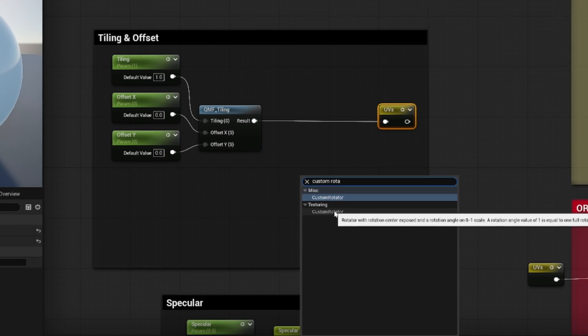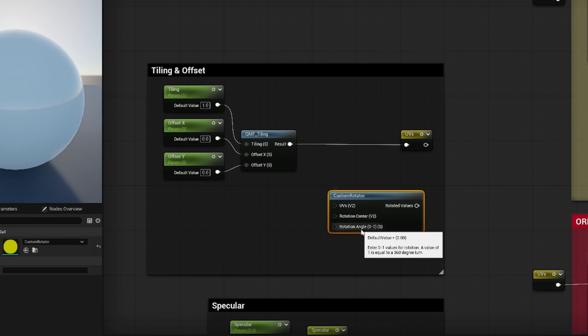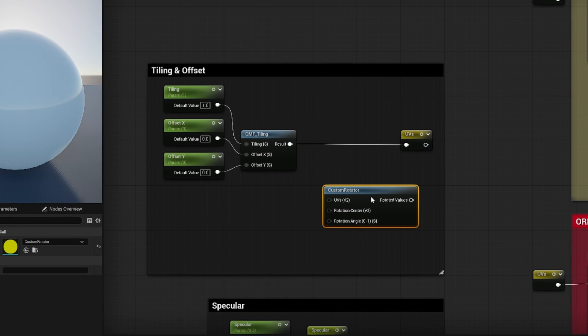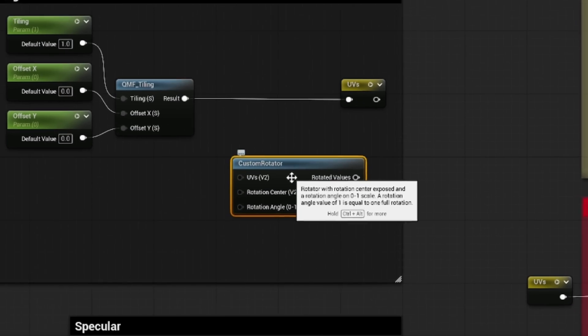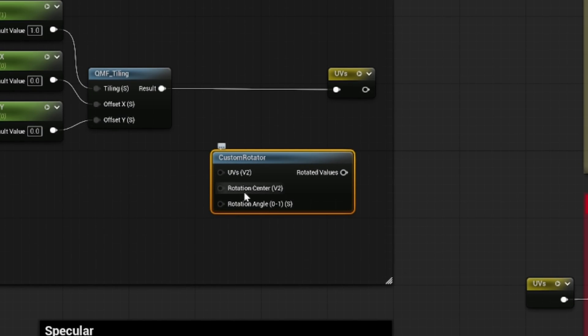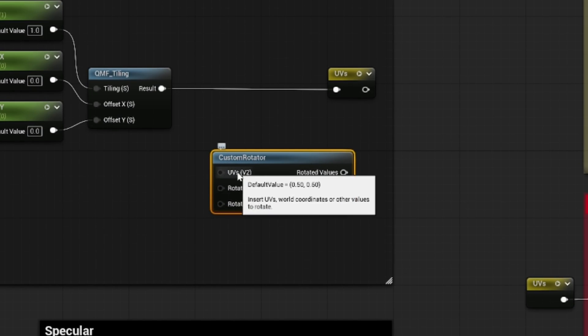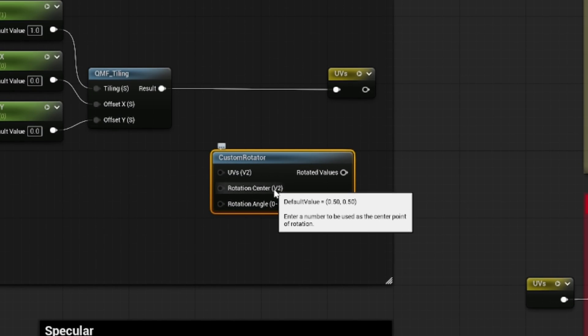Click to add this, and as you can see this node has three inputs: UVs, rotation center, and rotation angle.